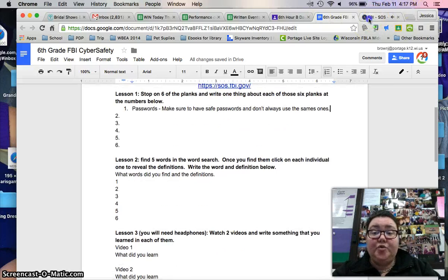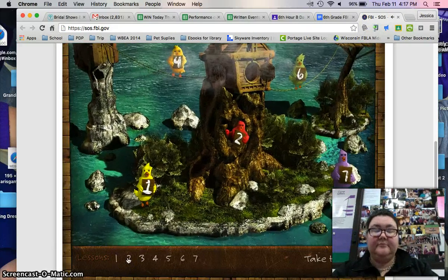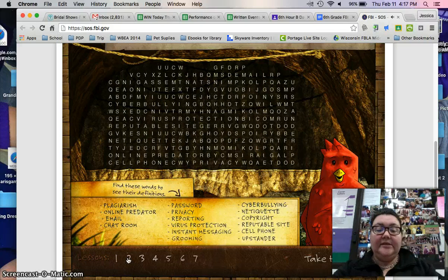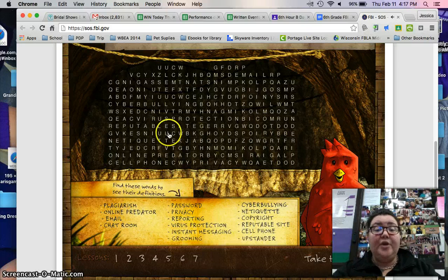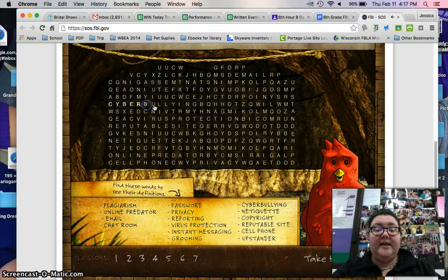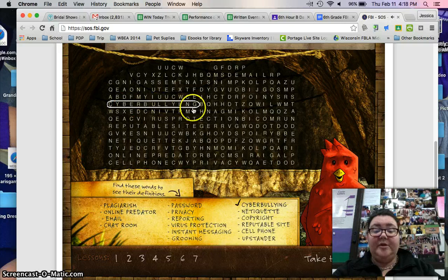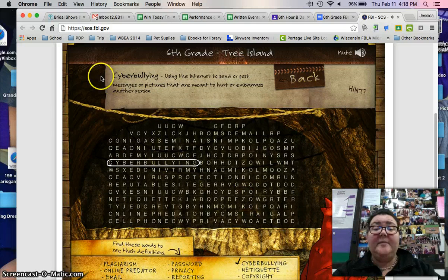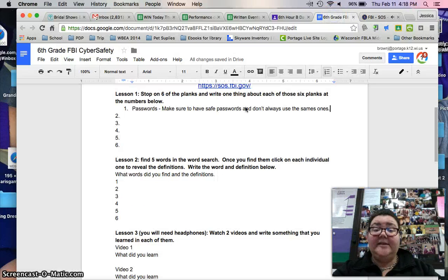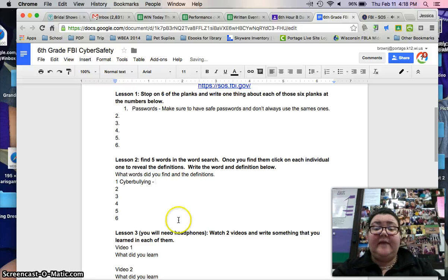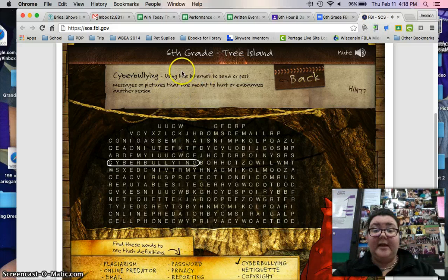Lesson two is a word search, so you're going to find the words listed at the bottom. You do not have to do them all — you only have to do six of them. You have to individually click on each letter. Once you click on a word like 'cyberbully' it creates a checkmark, and most importantly at the top it gives you the word and its definition. So you're going to go back to your assignment and type out the word, then put the definition right next to it.